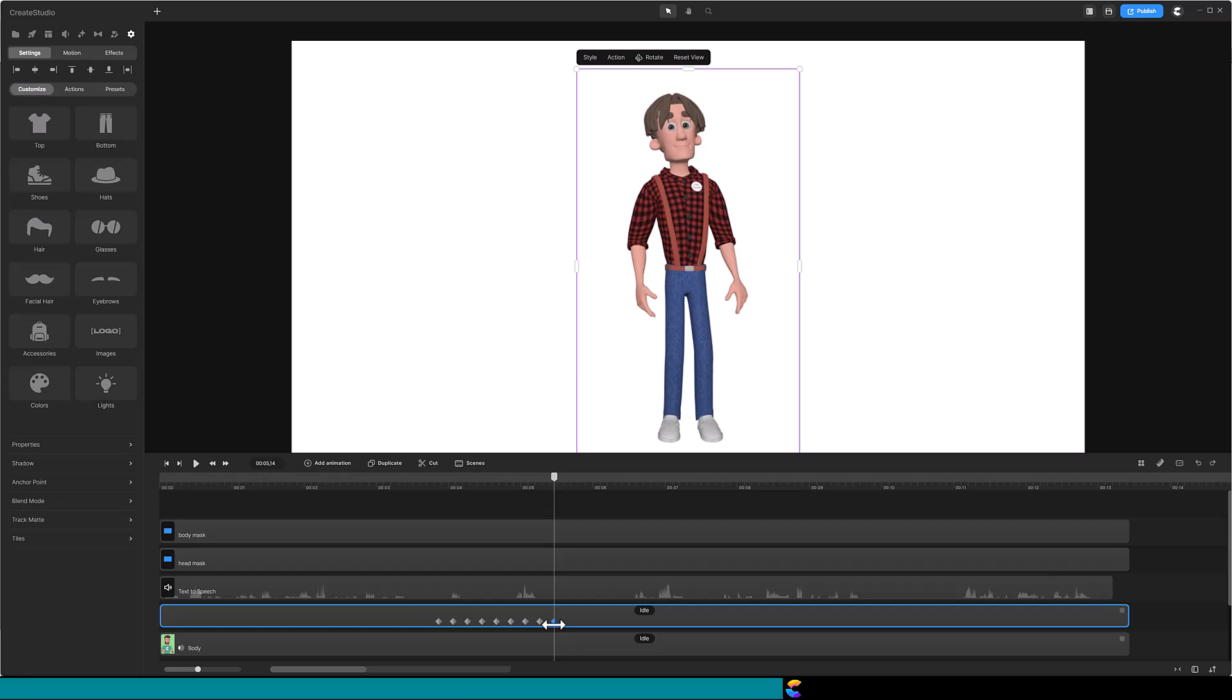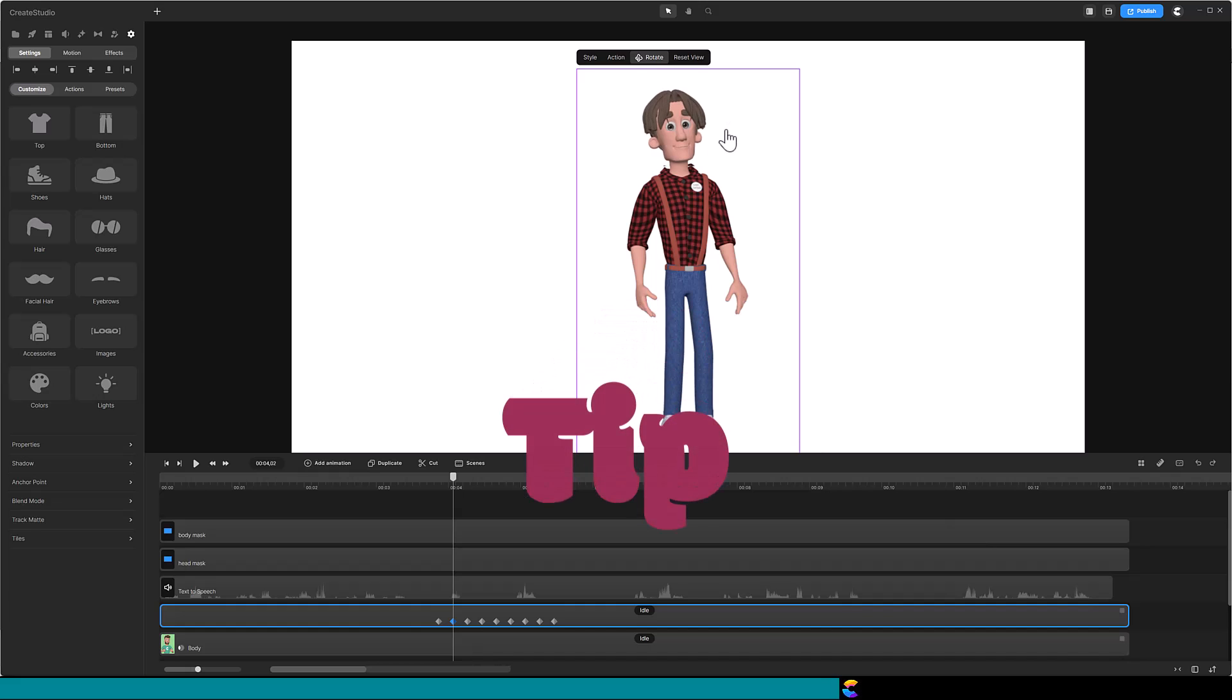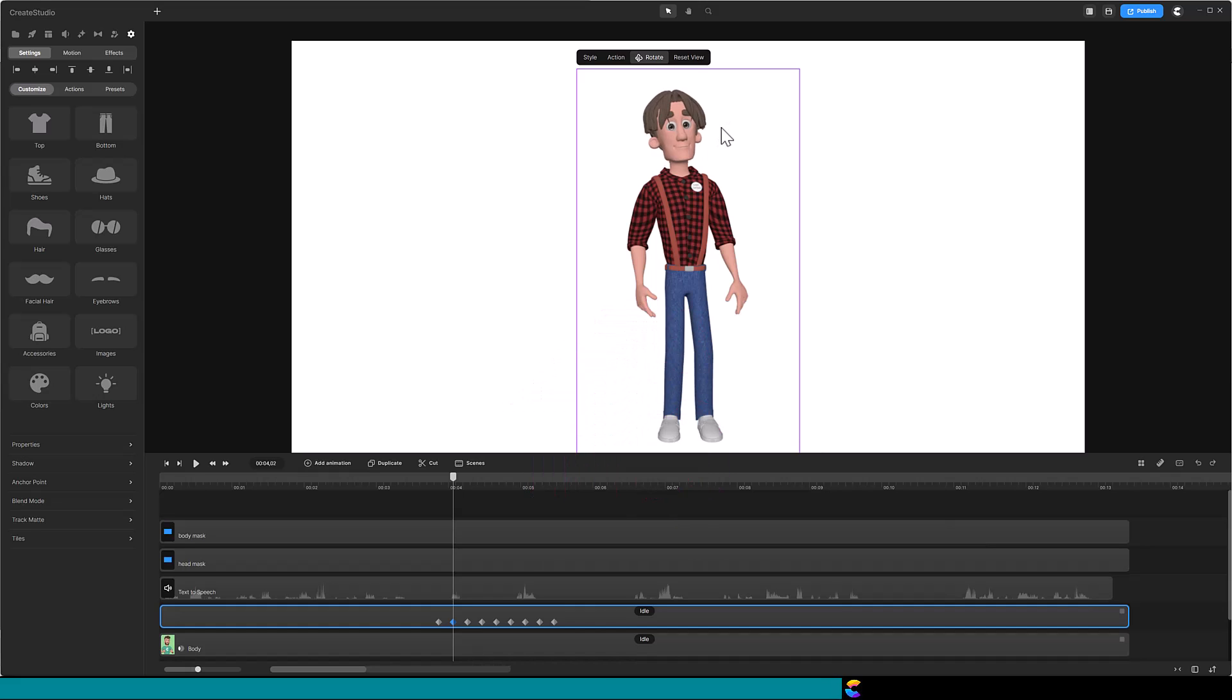Click on the second keyframe so that its color changes to blue and the playhead jumps to it. Click on the Rotate icon above the character. Move your mouse inside the purple box, click and rotate the head down. Tip! It does not take much movement, so move it down slightly. Keep the chin from moving below the head mask.